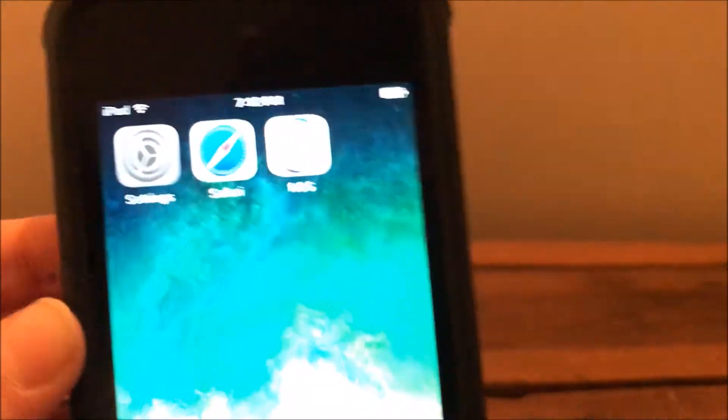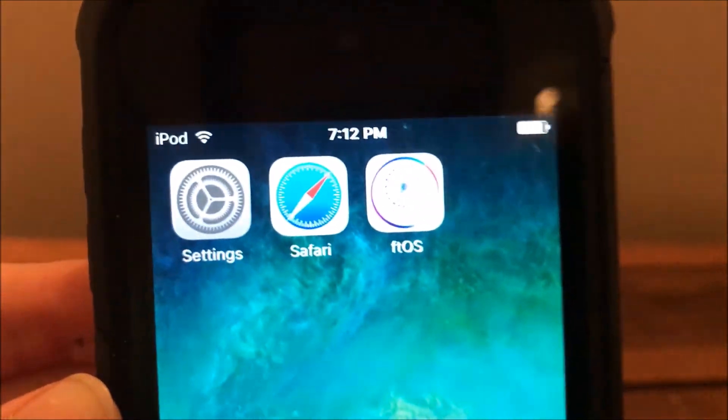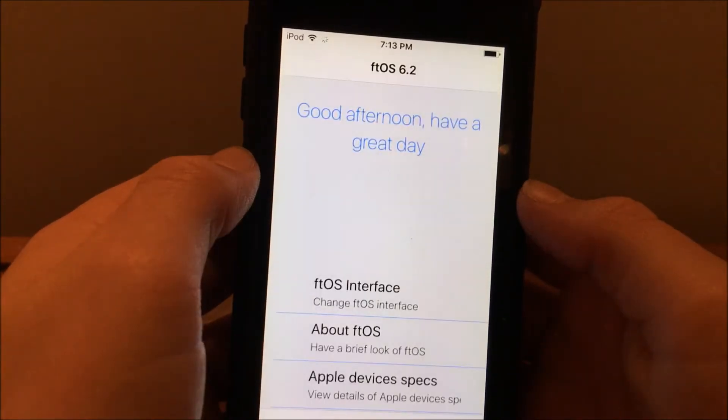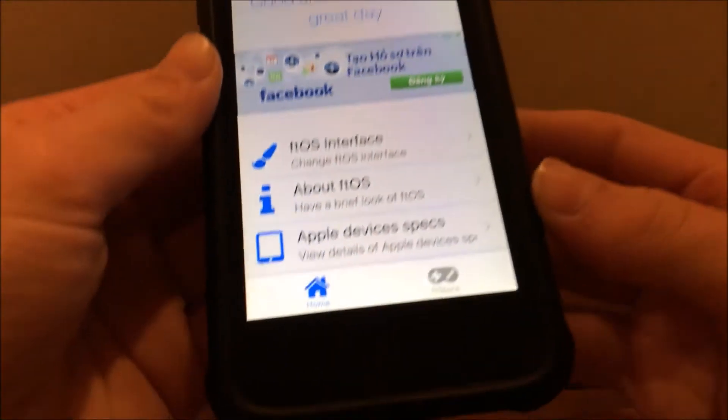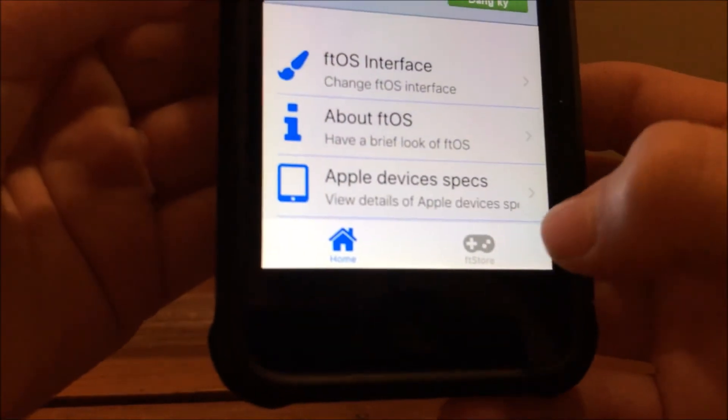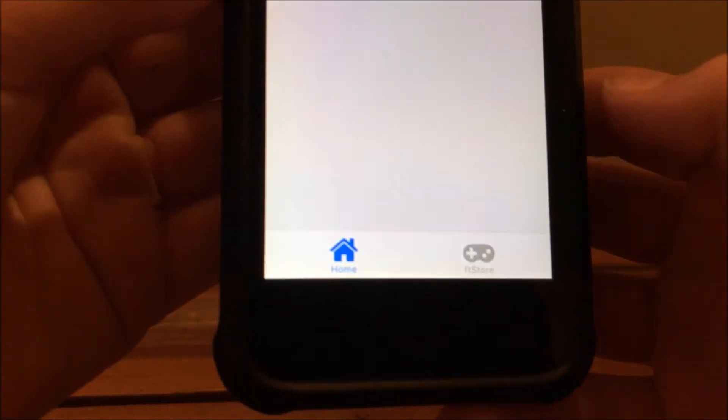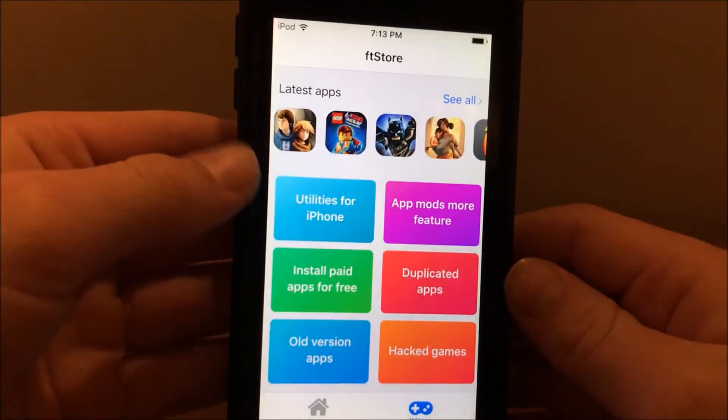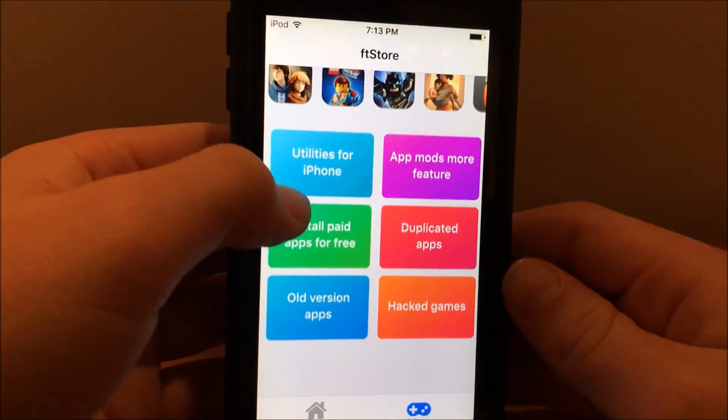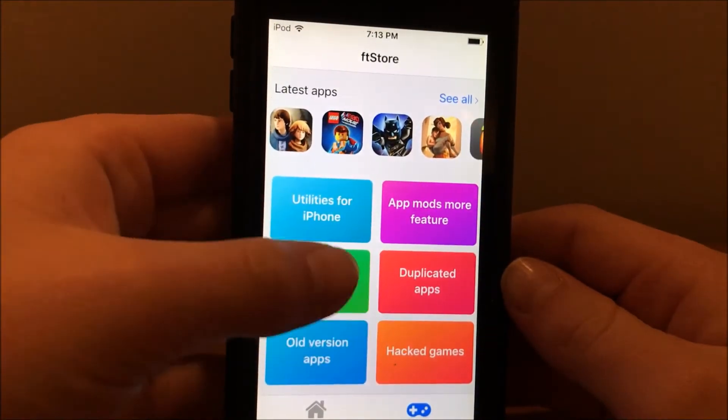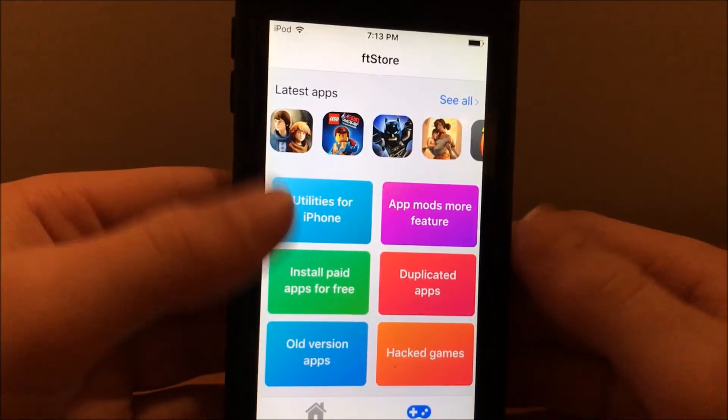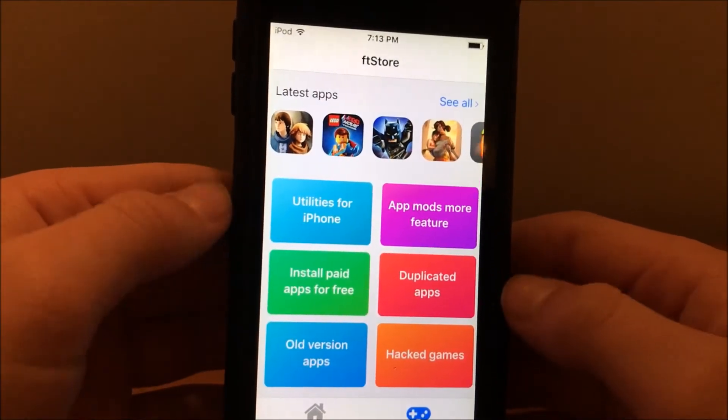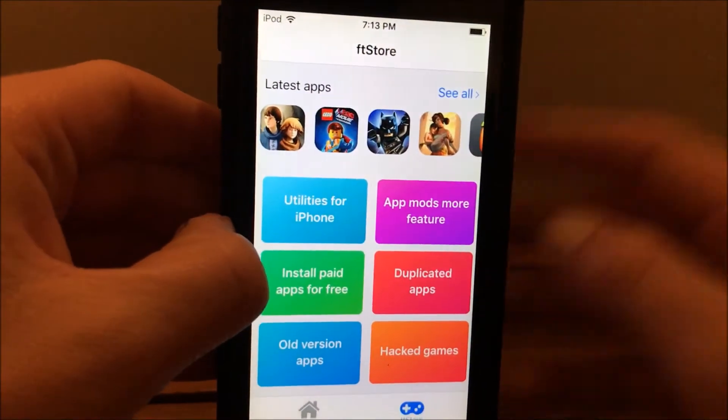Now you'll see you have this nice little app with the cool design called FT iOS. Just open up this app and it should look like this. Just click FT iOS store or FT store. This is a very useful app store like TuTu Helper, both good app stores.